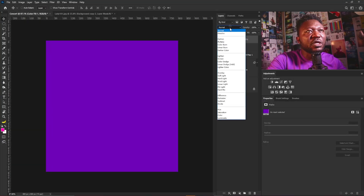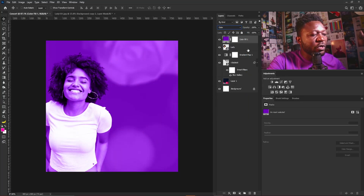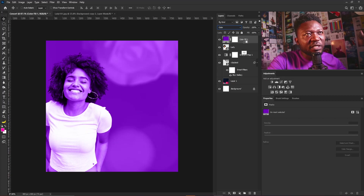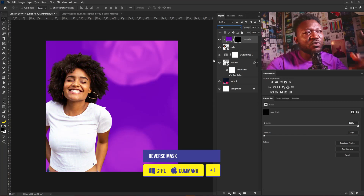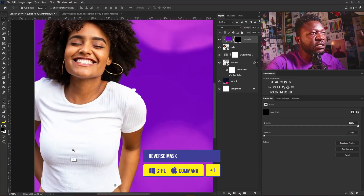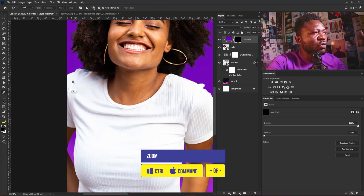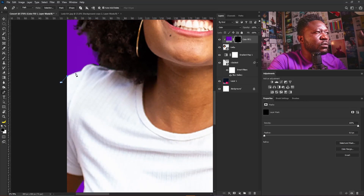I'll make a solid color layer and change it to 6f02b9, then select OK and change the blend mode to Color. I'll hold Alt and click in between the two layers because I only want this to affect the layer of my subject. I'll select the layer mask of the solid color layer and hit Ctrl+I to reverse the mask, because we only want this to affect the outfit of our subject. I'll zoom in and select the pen tool.